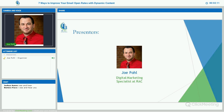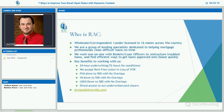It's just going to be me presenting today. I'm Joe Pohl, the Digital Marketing Specialist here at RAC. I always like to start off with basically who is RAC, just in case you guys are not familiar with who we are. We are a wholesale correspondent lender licensed in 16 states across the country. We work one-on-one with brokers and loan officers to restructure troubled loans and find efficient ways to get loans approved and closed quickly. We really do niche and specialize in troubled loans.